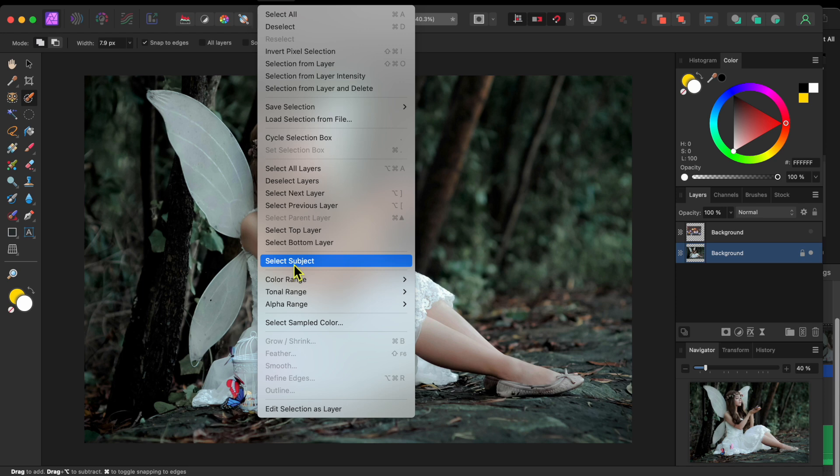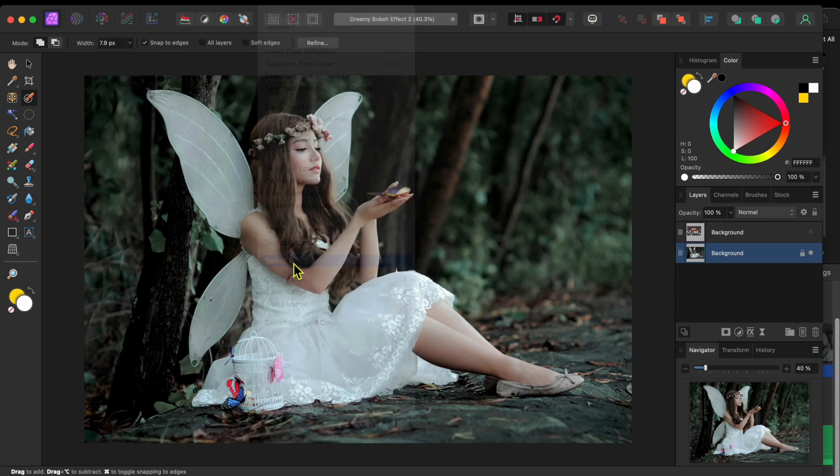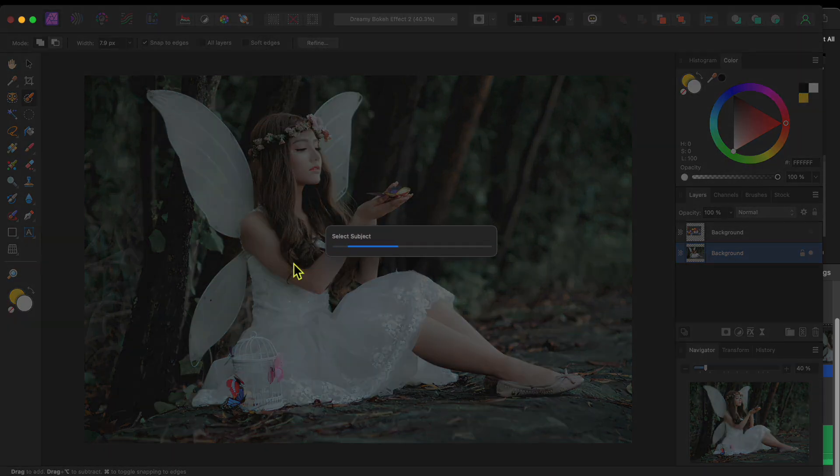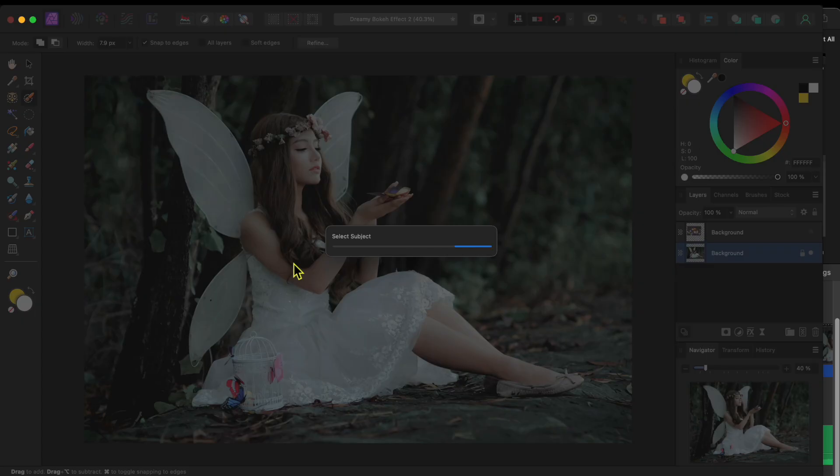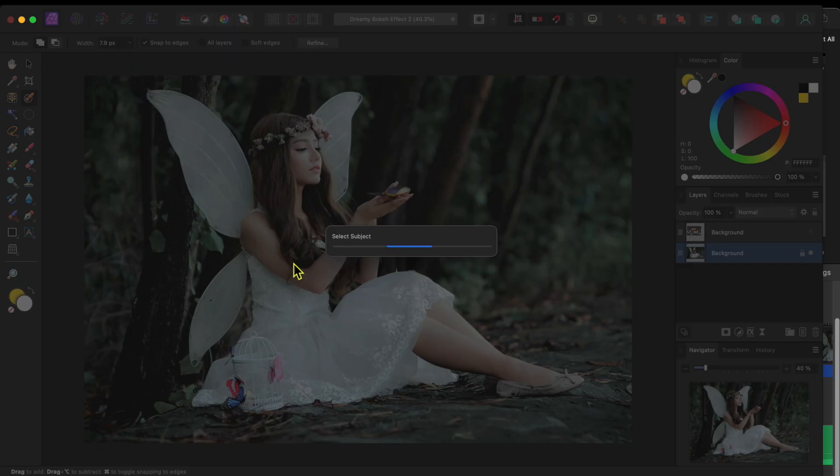If you are following along at home, you can use the Selection Brush tool in the left hand toolbar to paint over the fairy. Anyway, to access the new Select Subject feature, I'll go to File and then select and scroll down to Select Subject. Affinity will think for a moment and then, wow, pretty good.